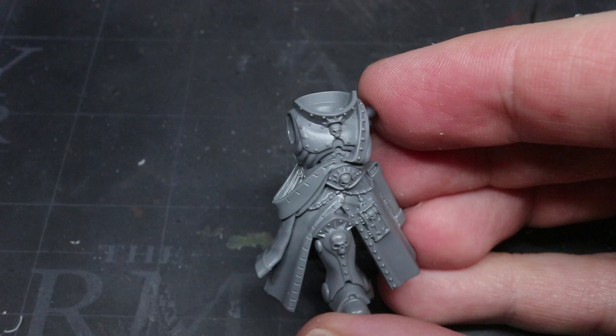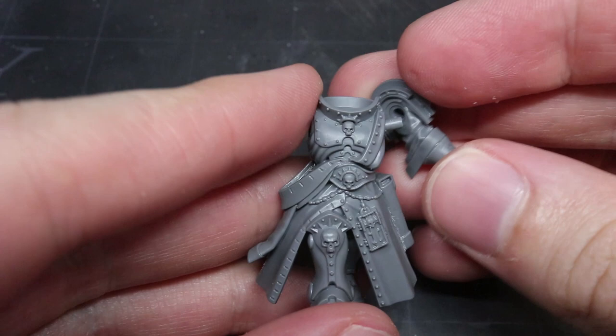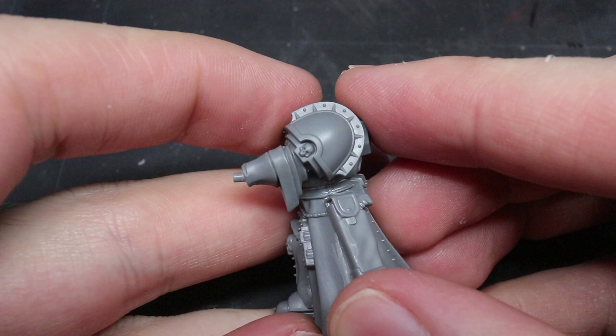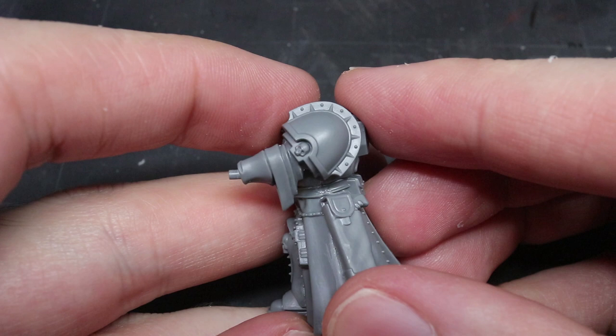Now I still had my left arm to attach, the one holding the giant hourglass. If you follow the instructions for this model, then the arm should be held out directly in front of the torso. However, I wanted to channel the pose that the original Emperor's Champion had, where his clenched left fist was held down at his side.